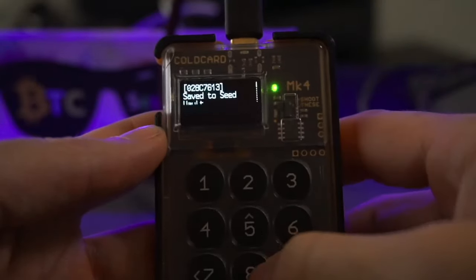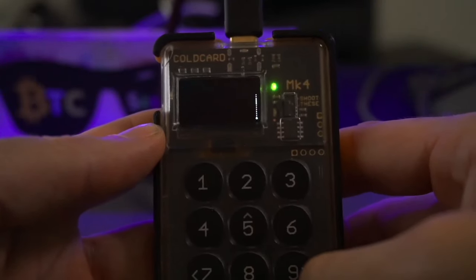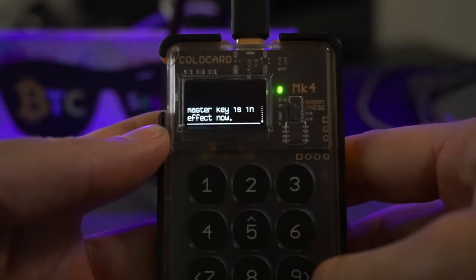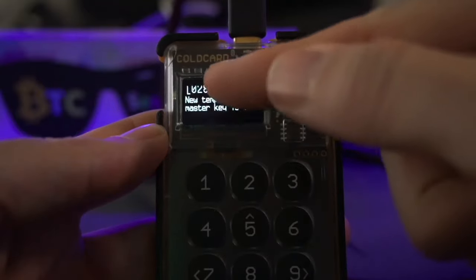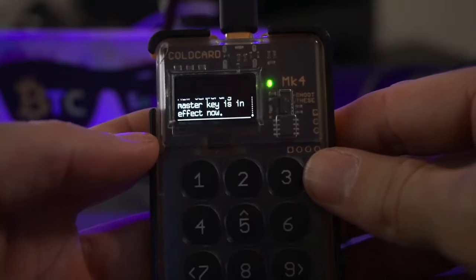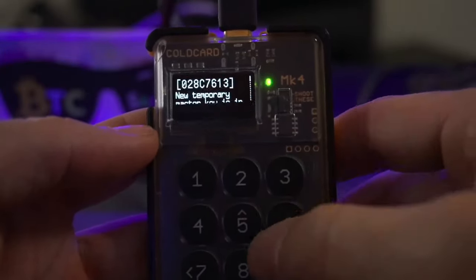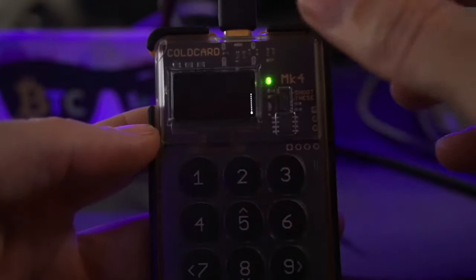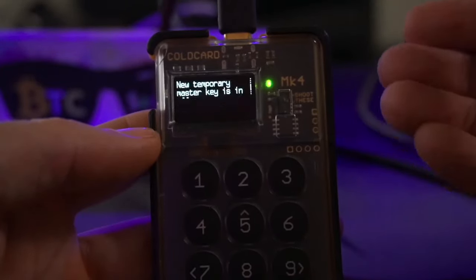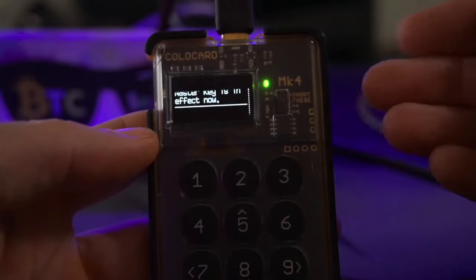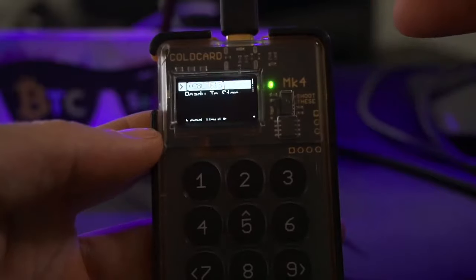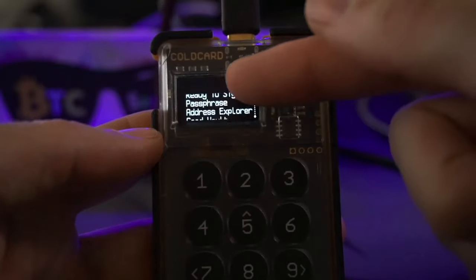The seed is saved to the vault. It says 'New temporary master key is in effect now' and shows the master fingerprint of the seed phrase we just generated. This seed phrase is what the Cold Card is now effectively using — you're not on your normal seed, you're using the new one you just generated. Hit check mark and it returns to the main screen, showing the master fingerprint at the top so you know you're not on your main seed.